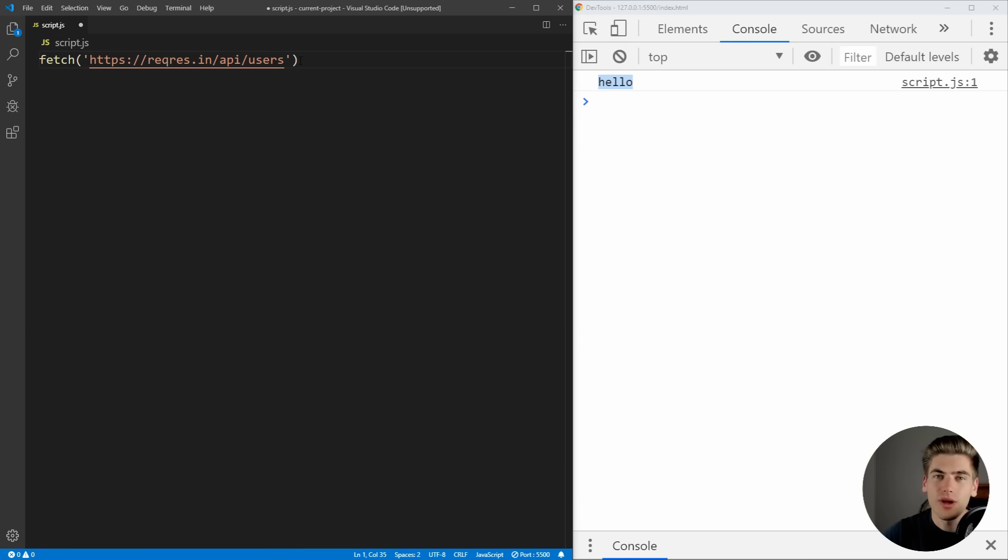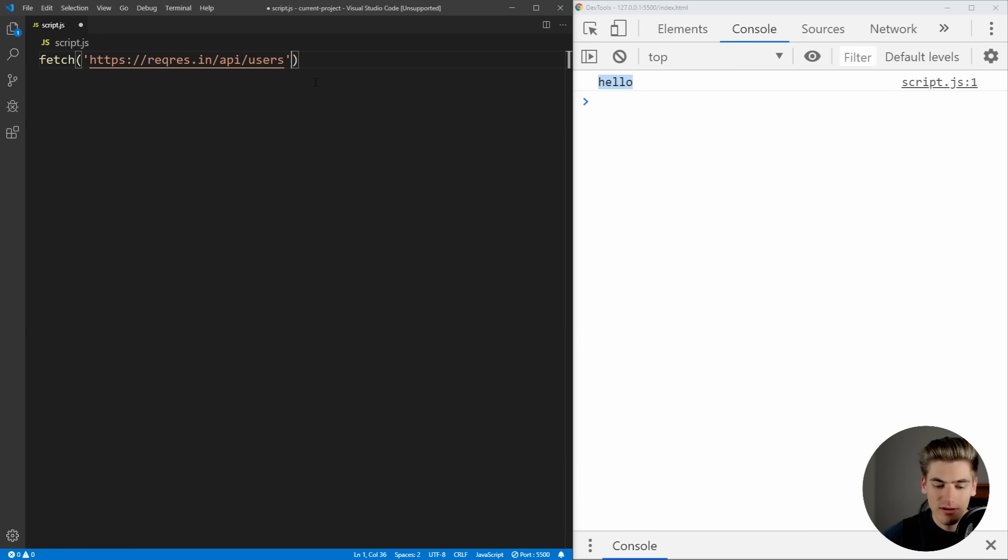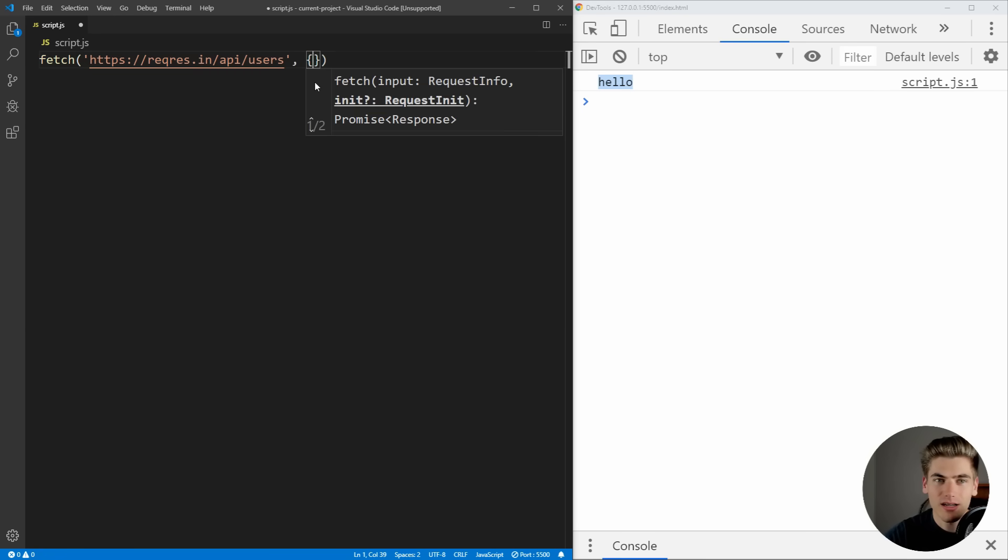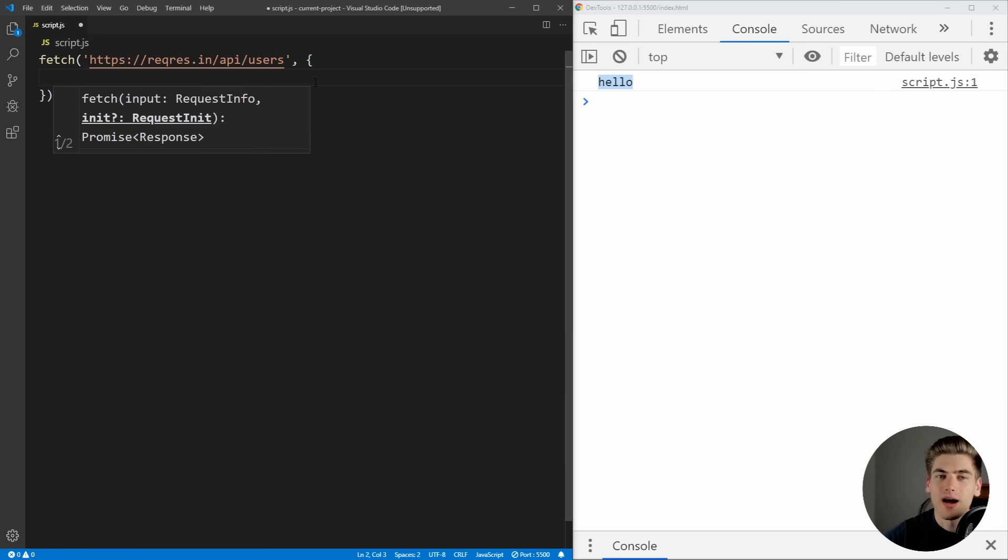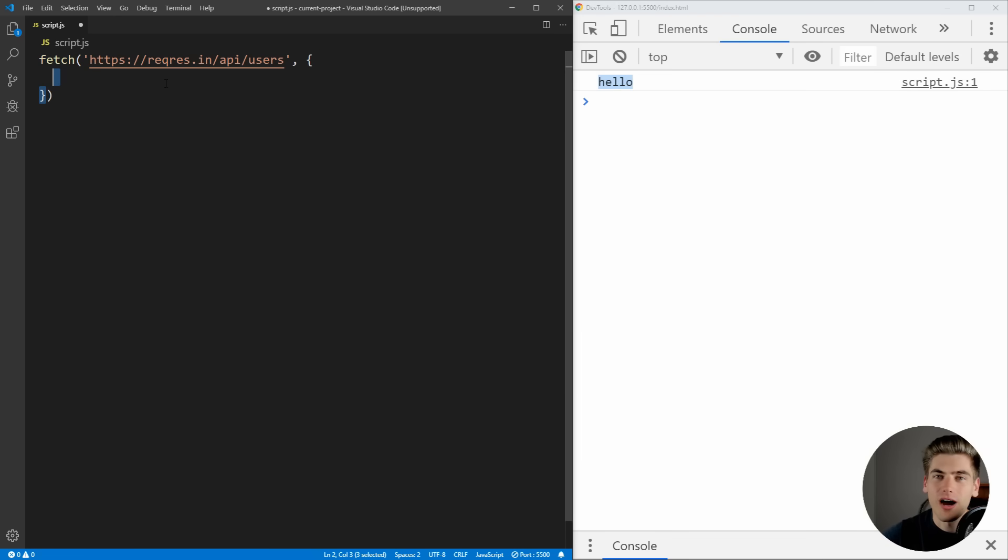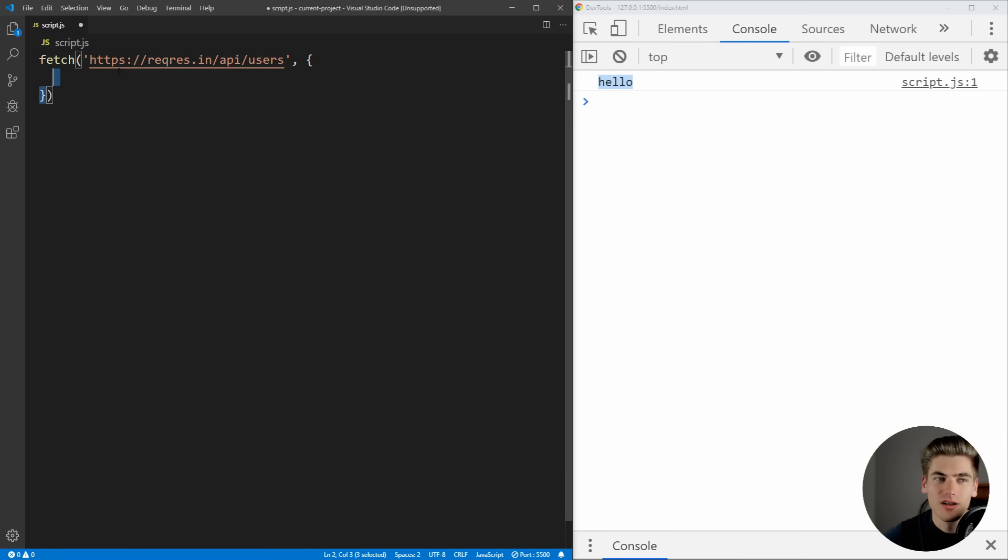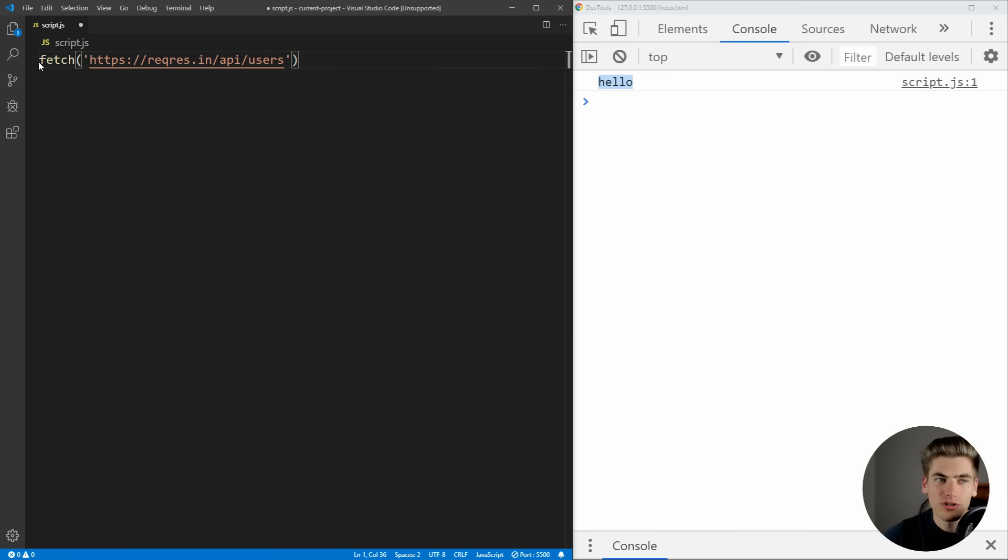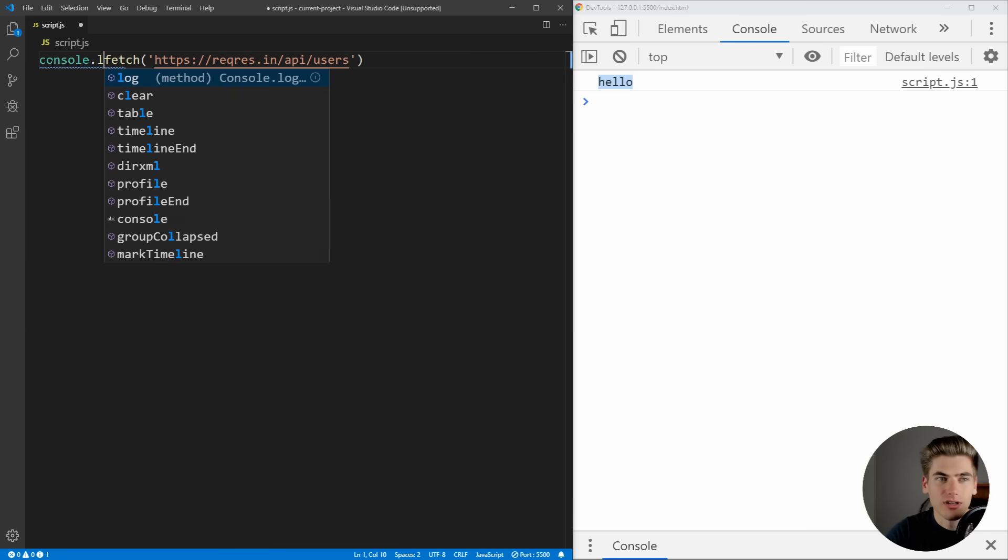And the way the fetch API works is you pass it a URL as the first property, and then it has a second property, which is optional. And this is all of the different options that you want to pass to it, such as if you want to do a POST request instead of a GET request. But to get started, we're not going to use any options with fetch. And we're just going to log this out to see exactly what we're getting returned.